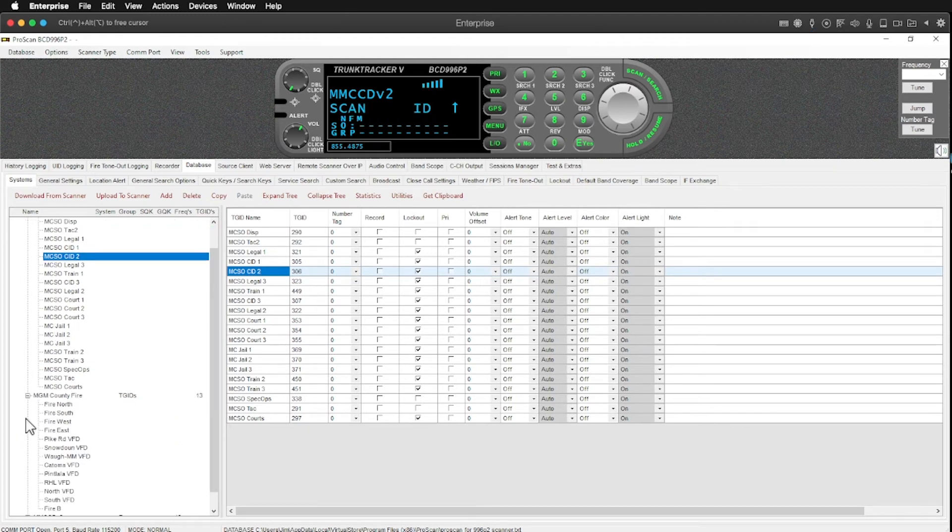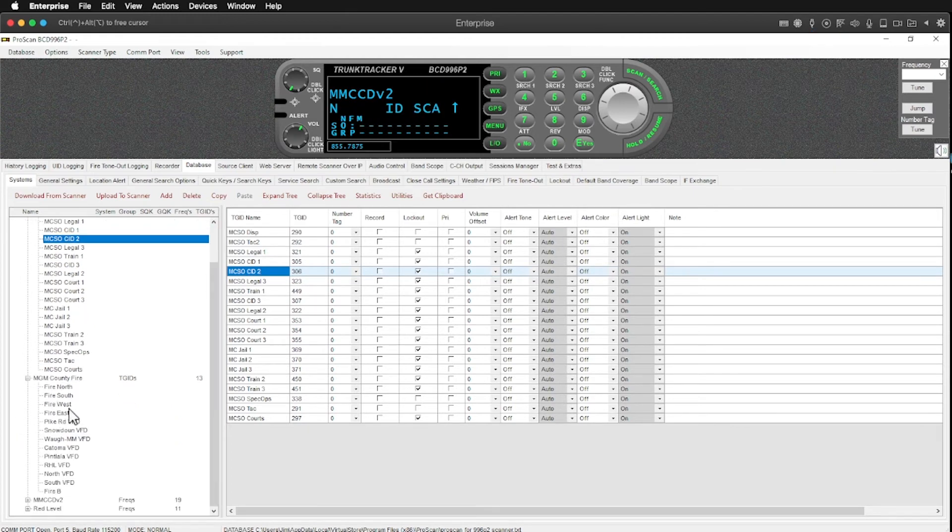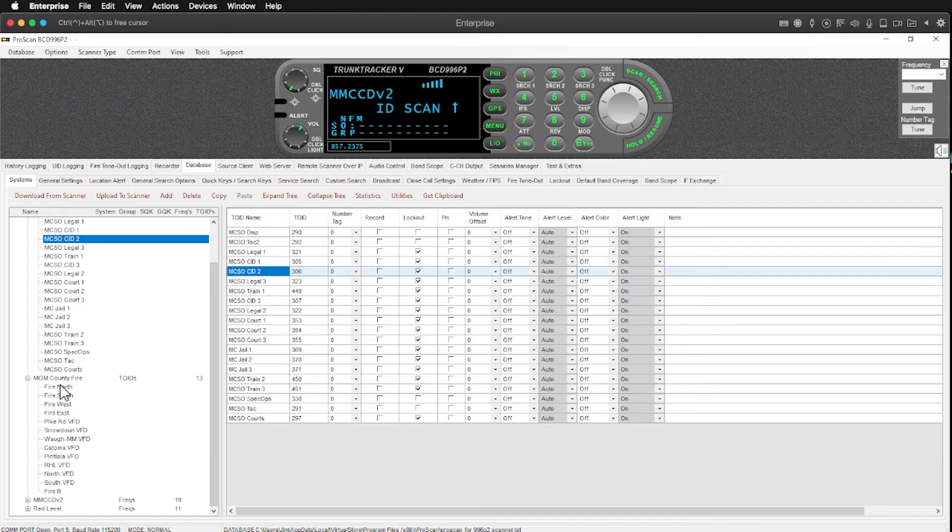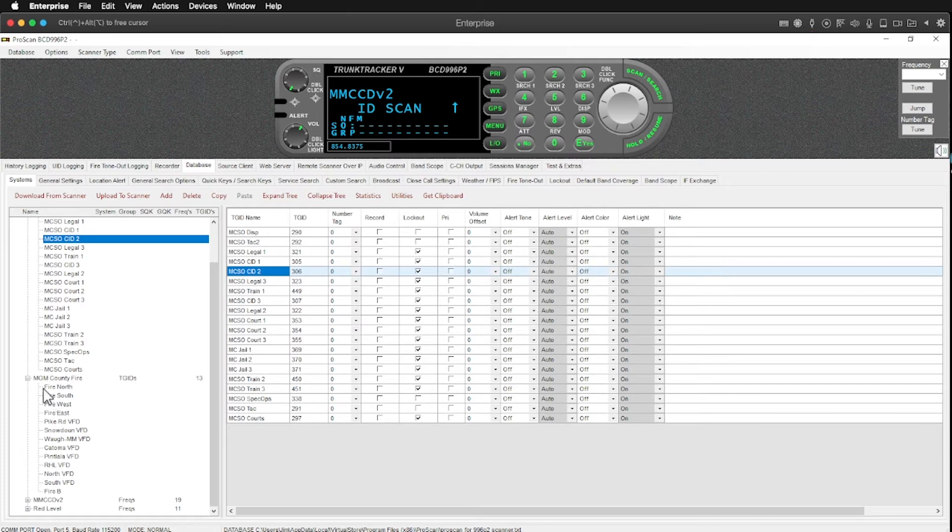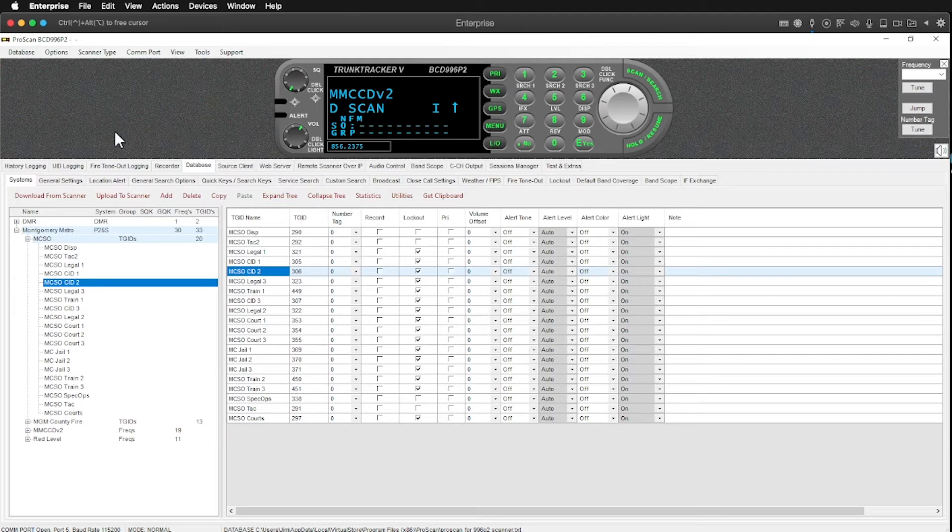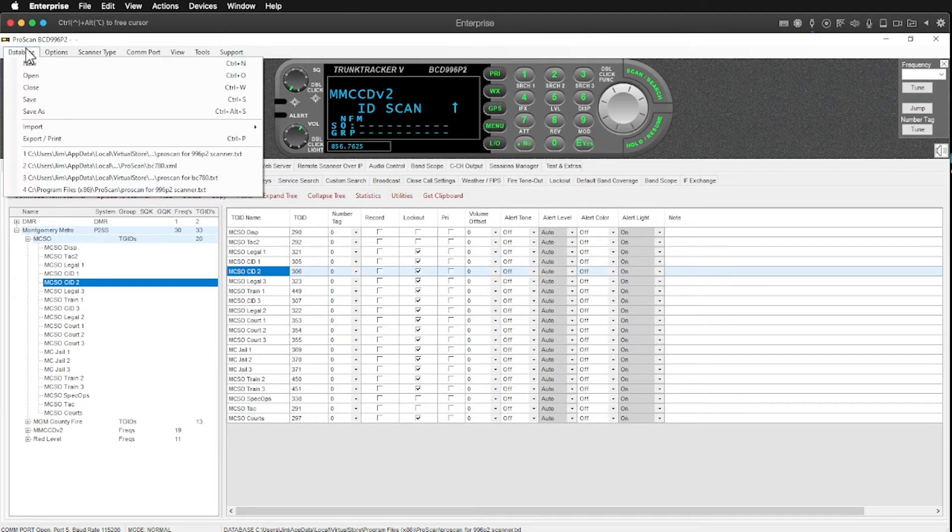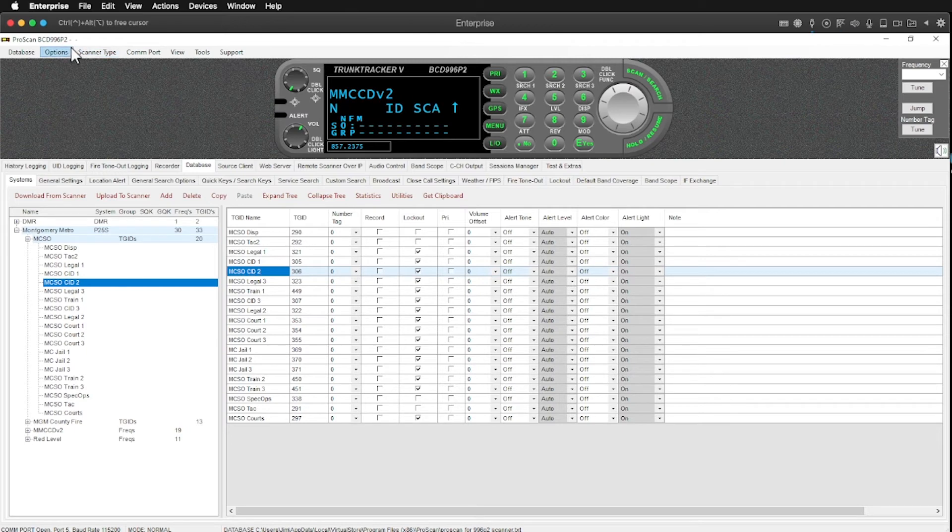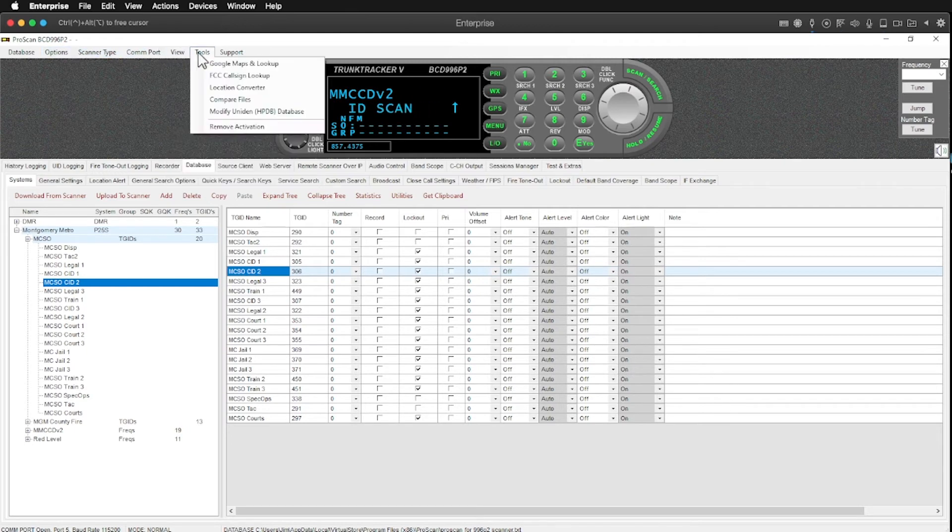And of course we have the county fire units that are also on the Montgomery Metro P25 system. Interestingly enough here in Montgomery County, the fire, the county fire is also UHF simulcast. So anyway, there's a lot of flexibility there and you can, like I said, you can import this information from radio reference up here.